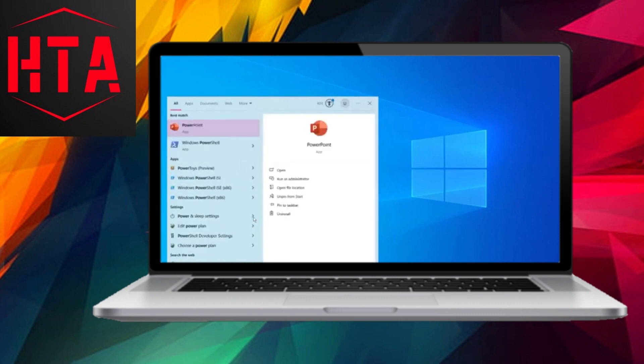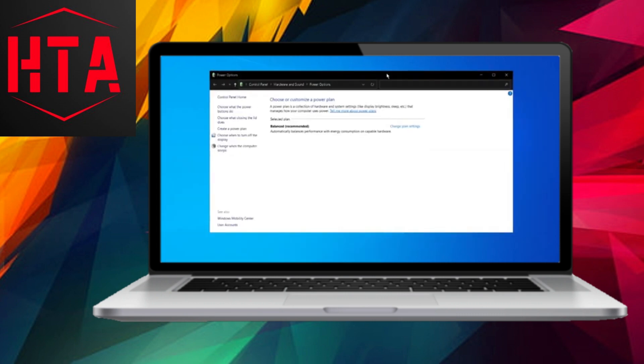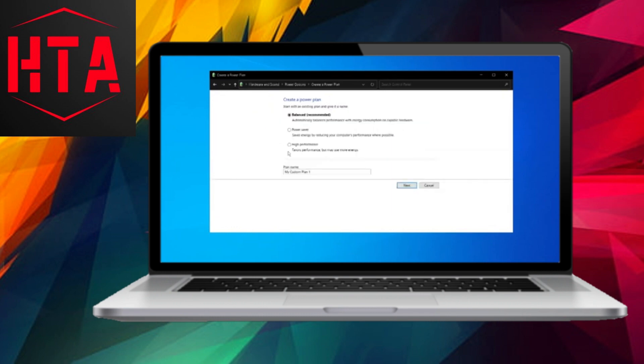Now, open File Explorer and go to This PC. Check your C drive to ensure there is at least 50 GB of free space, crucial for optimal performance. Close File Explorer.